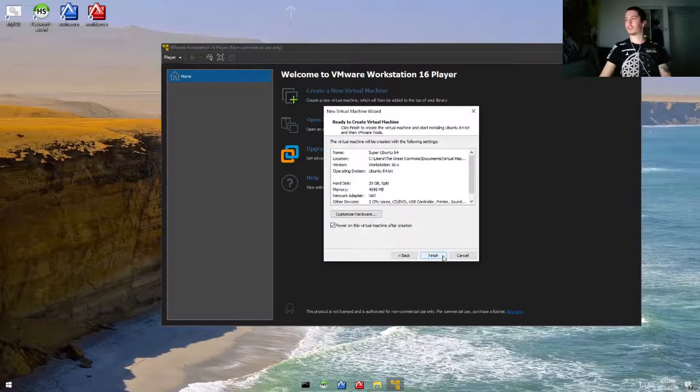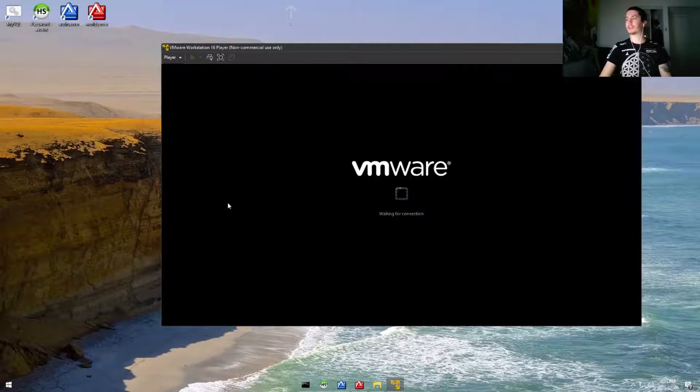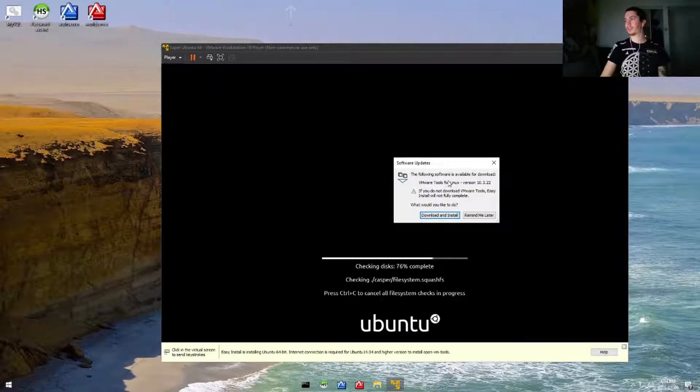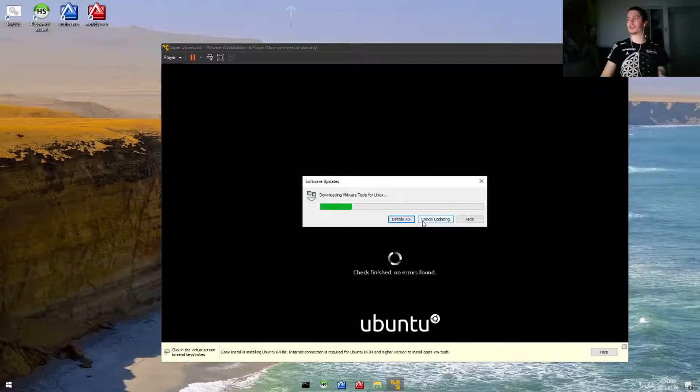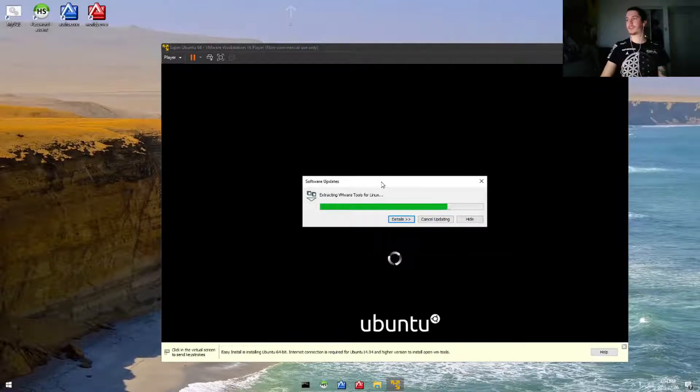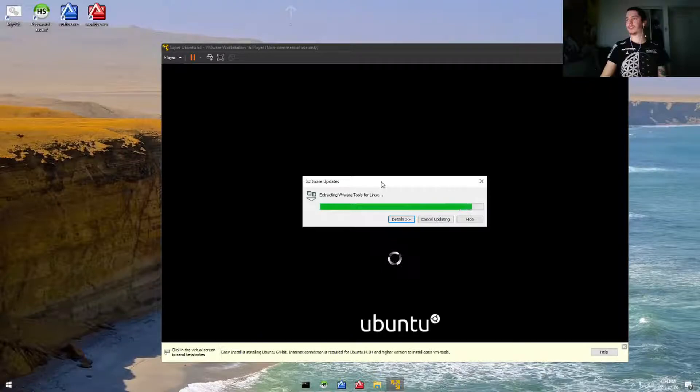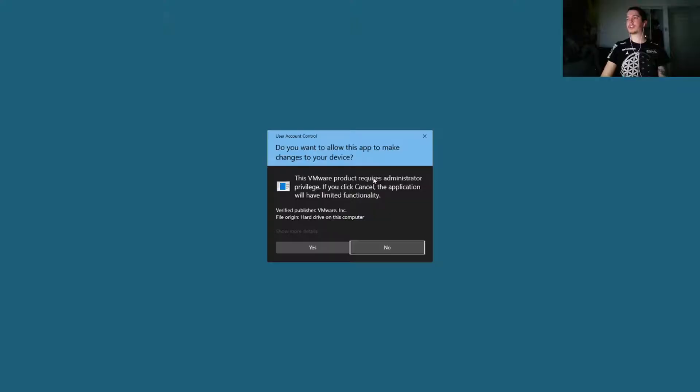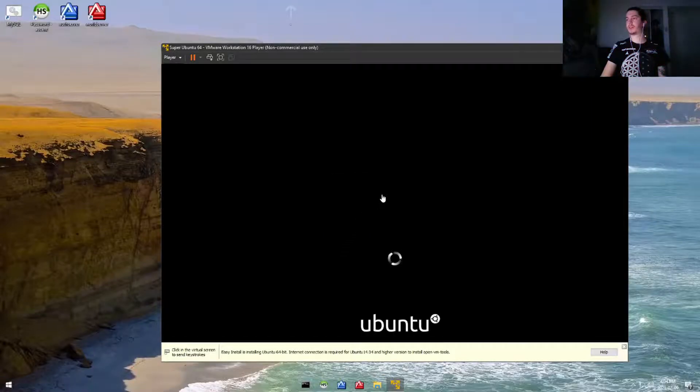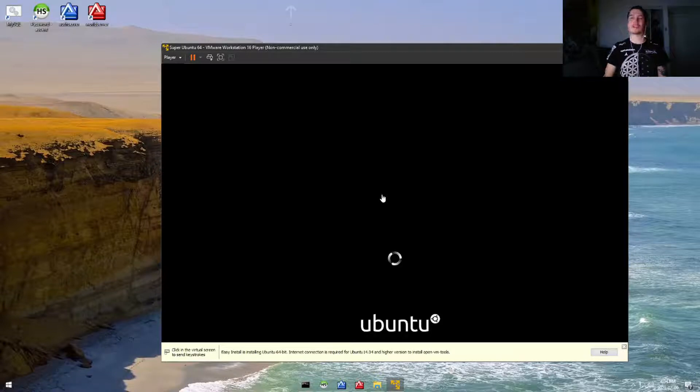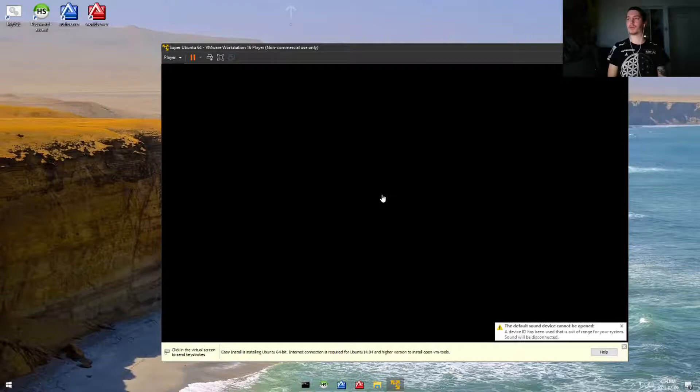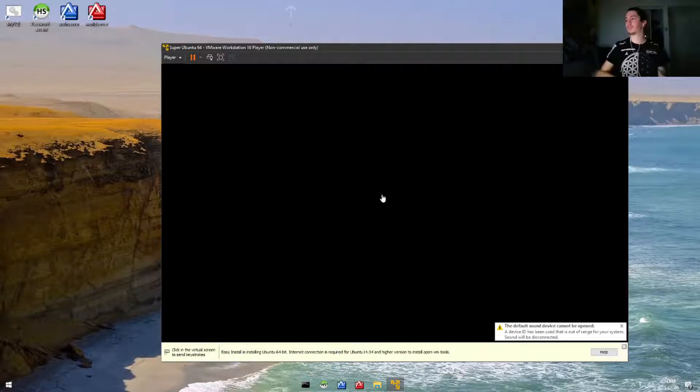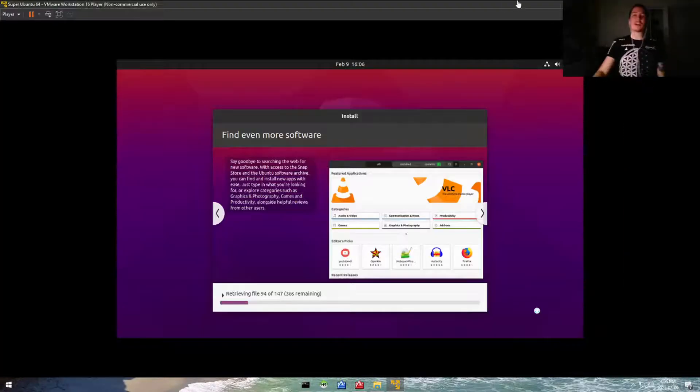We can leave it as default there, and we'll go ahead and click finish. It's asking to download a software update, and we can go ahead and install it—that's fine. This is going to install VMware tools, which is something that just makes everything go a little bit smoother and faster when you're running virtual machines with VMware.